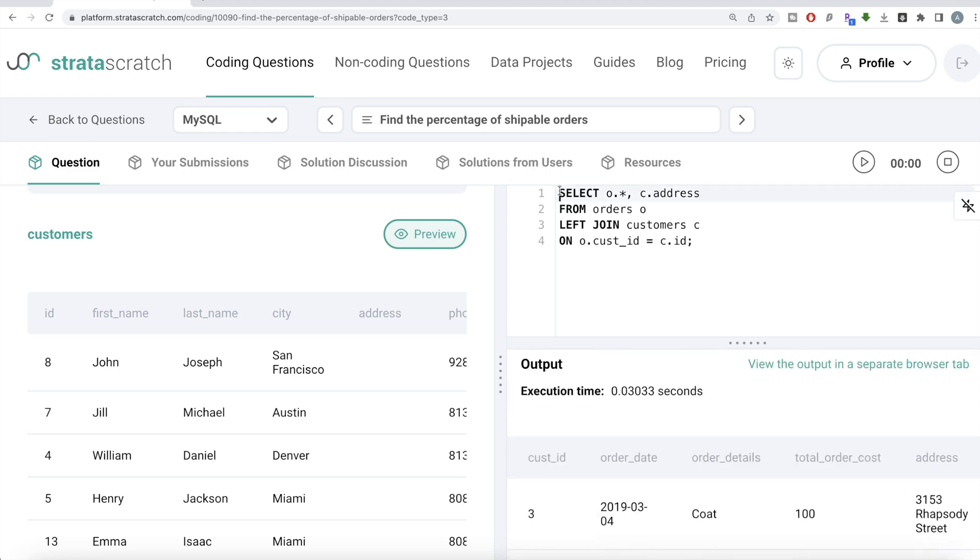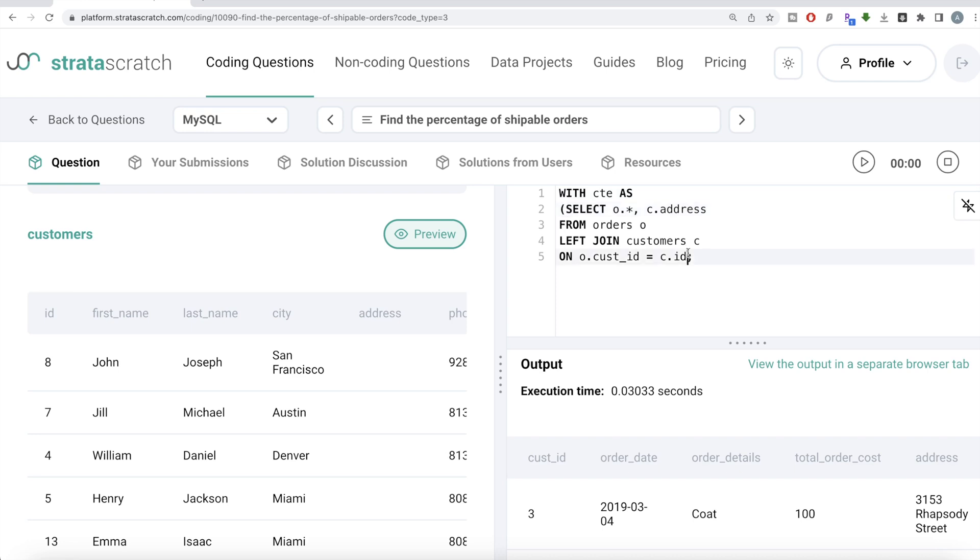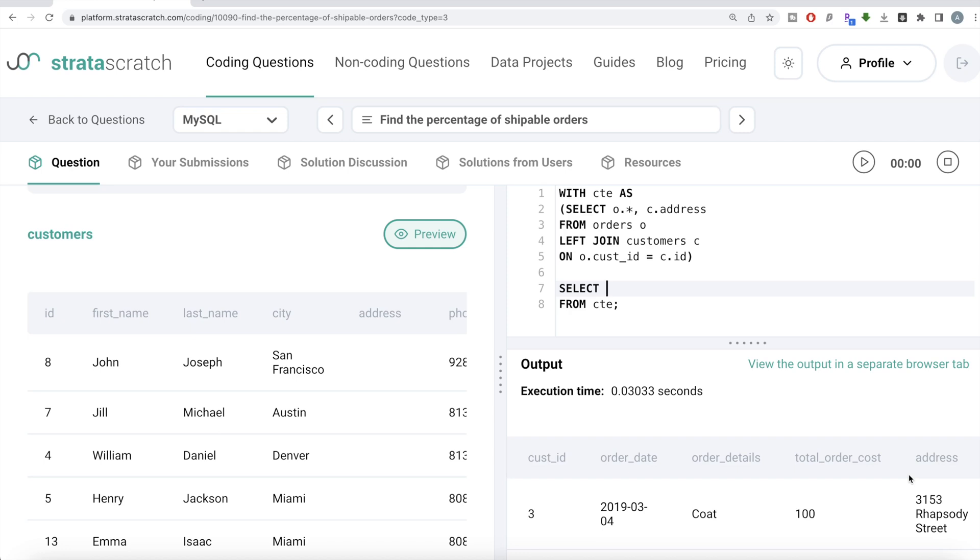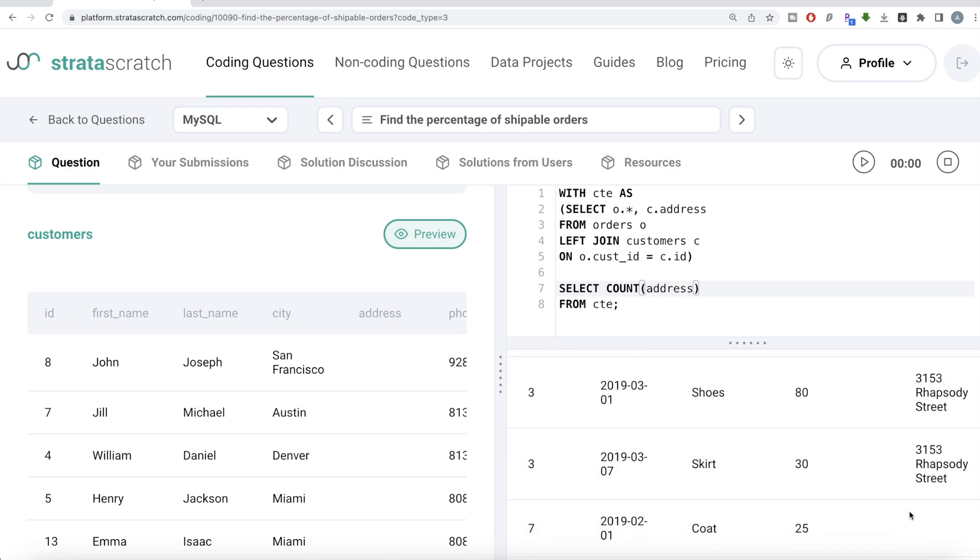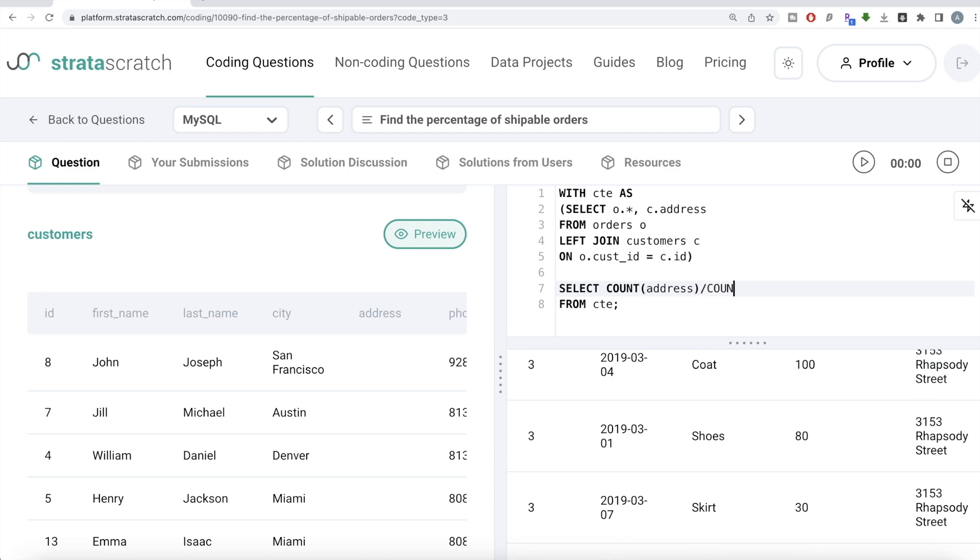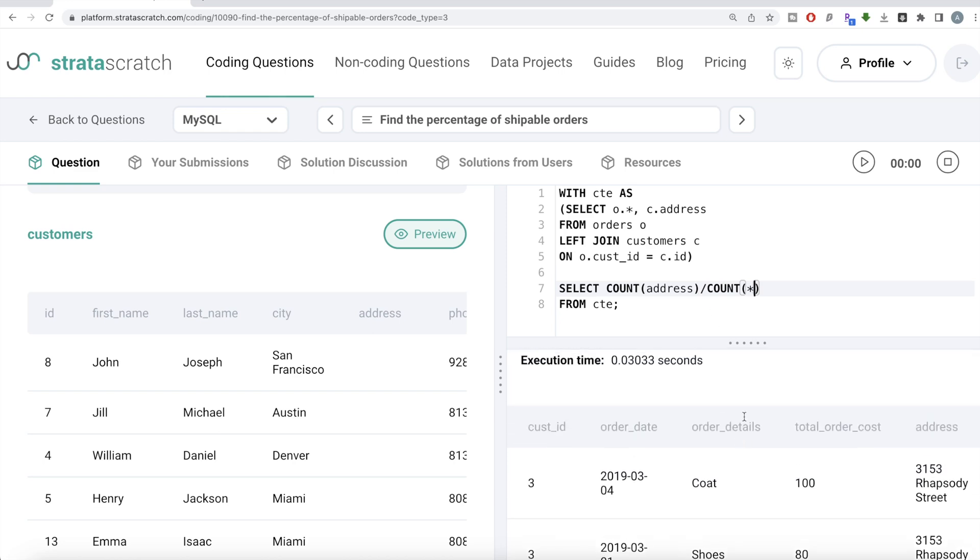So once you have this, we can save this in a common table expression. We can write with CTE as and then this entire thing goes into parentheses. And then from this common table expression, let's return the count of all the rows where address is not null. This is a very basic thing that people learn when they start learning SQL: what is the difference between count star and count name of a column. Count star counts everything irrespective of whether a row has null or not null values. But if you name count of a particular column, it will only count not null values. So this is a classic example of that. Count of address will count all the non-null values. And then you divide it by count star, which will be the total length of this table.